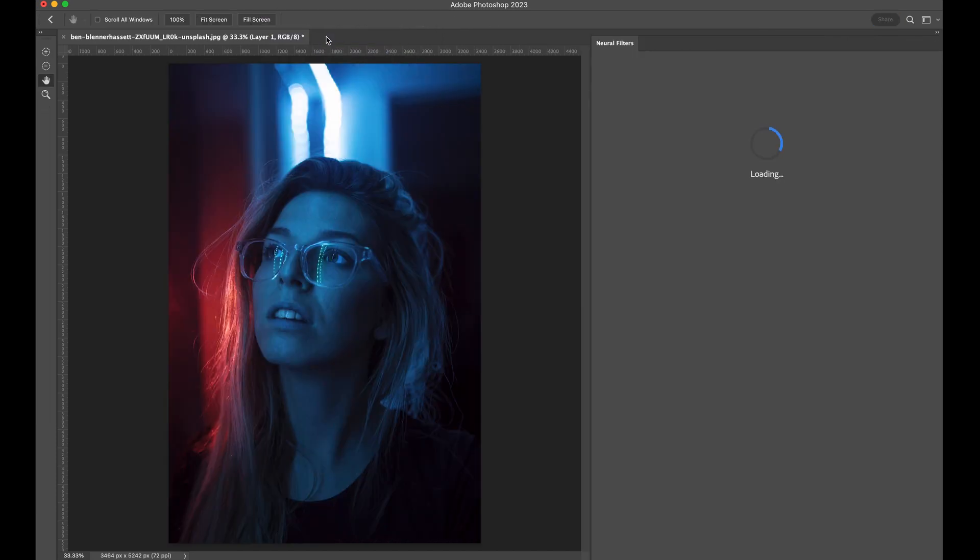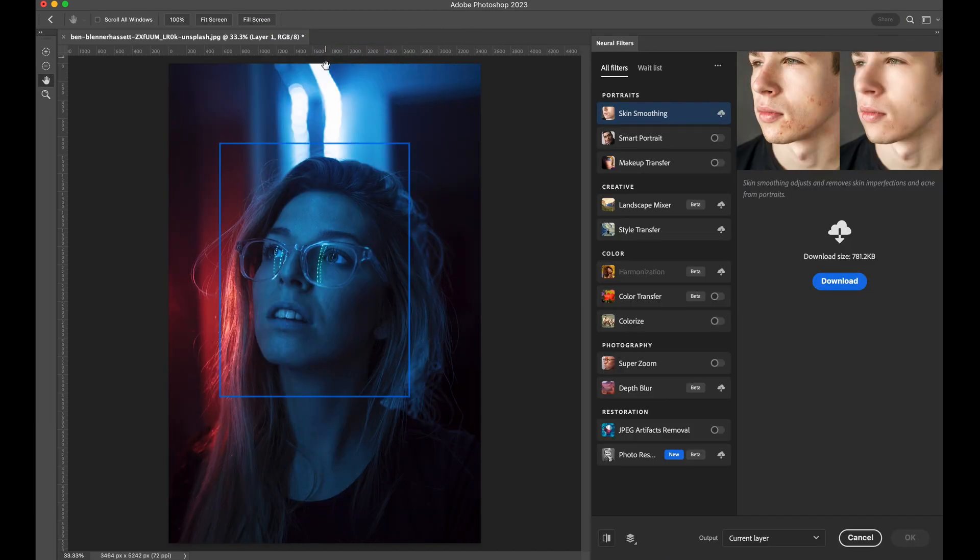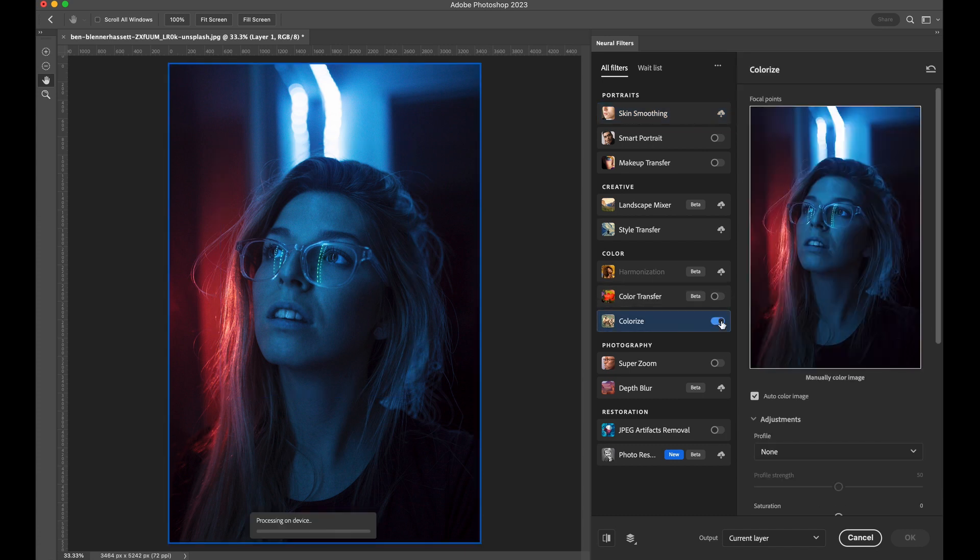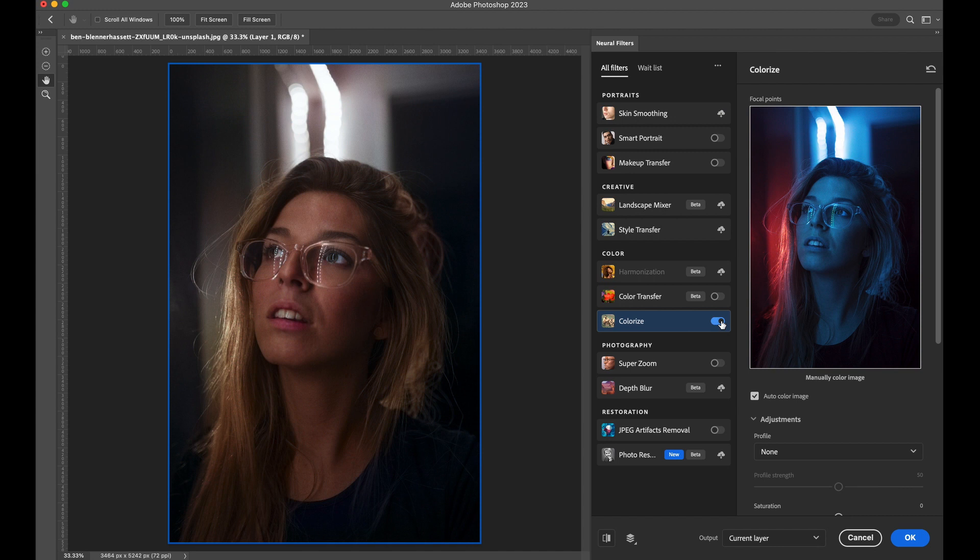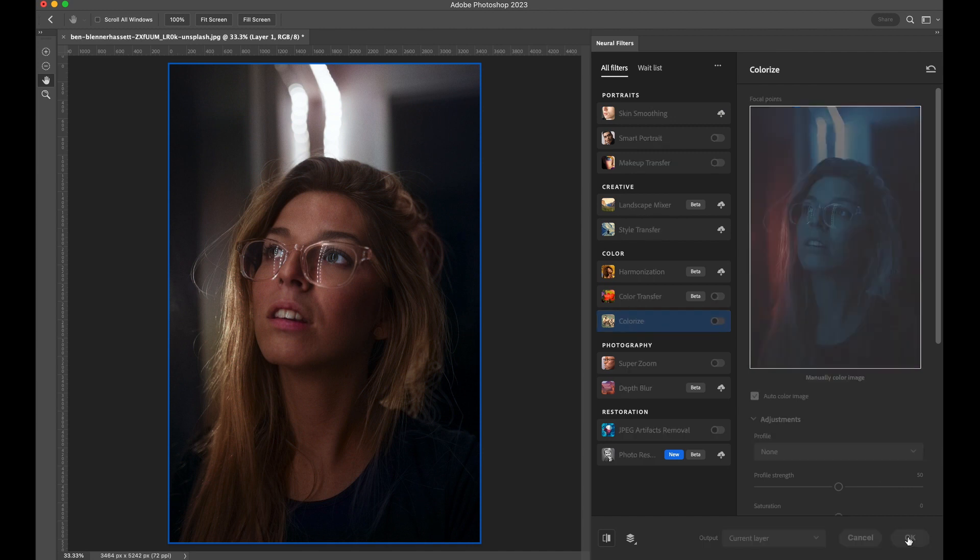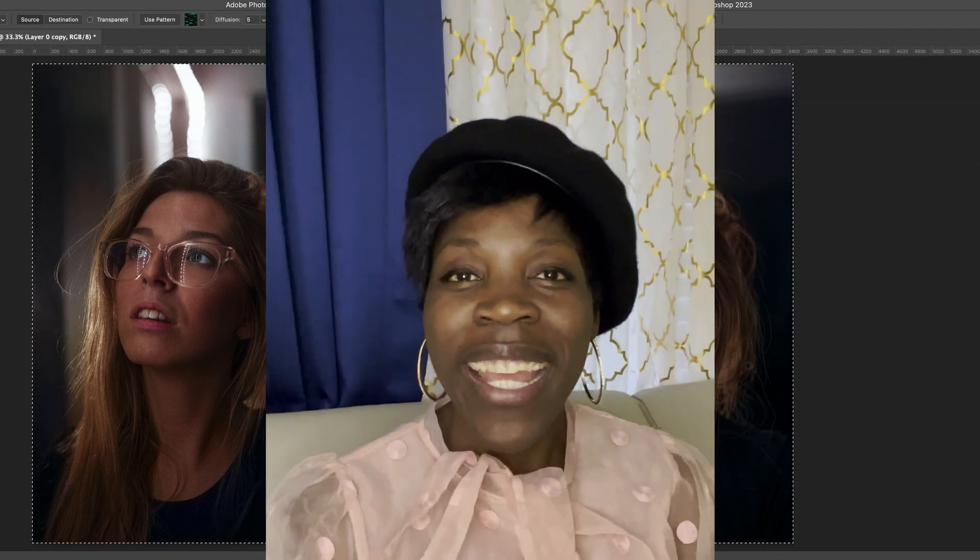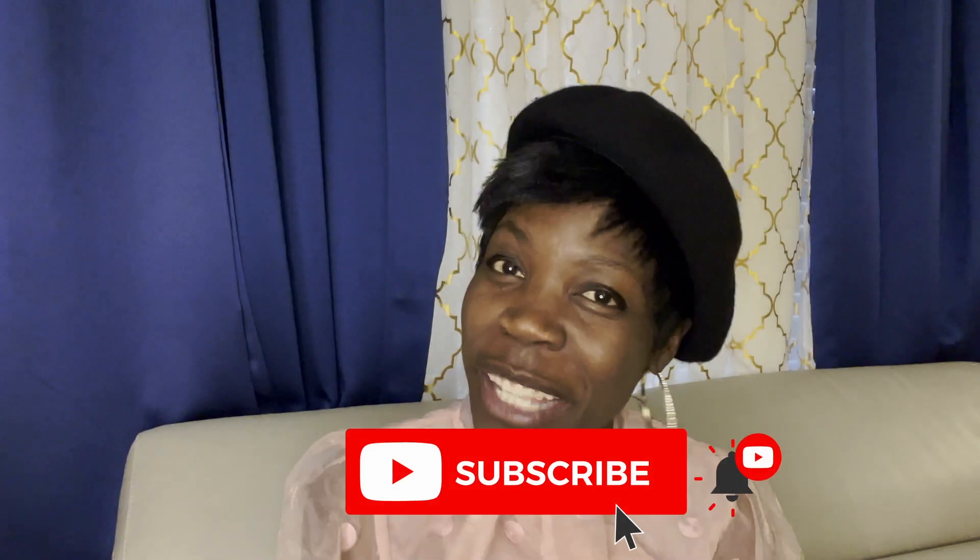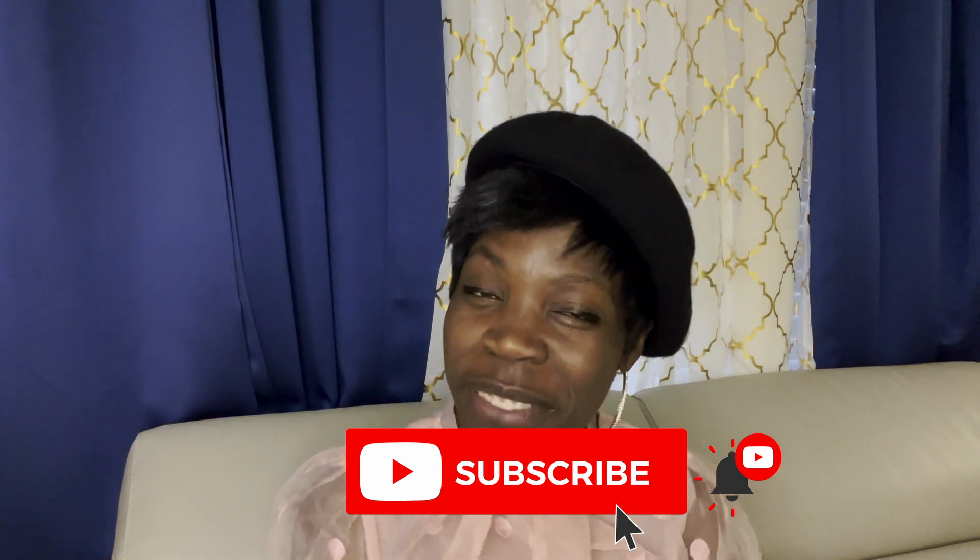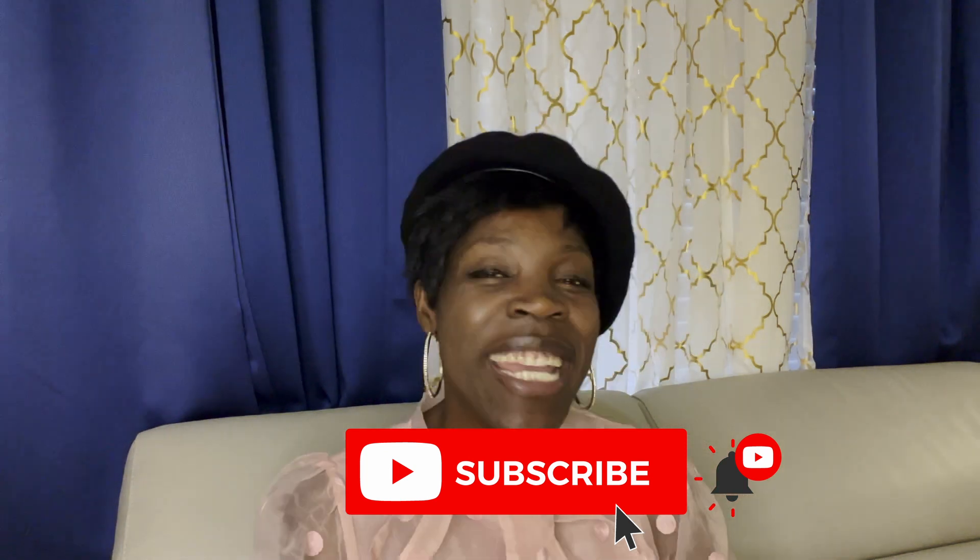We're going to use Photoshop AI to transform this photo. Go under Colorize, turn it on, and Photoshop will transform your image. Click OK. Hey, are you enjoying this video? Give it a thumbs up and subscribe to join the family.